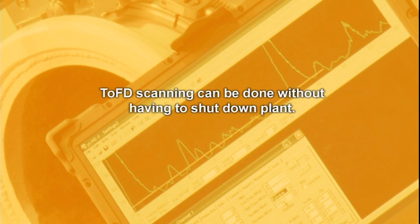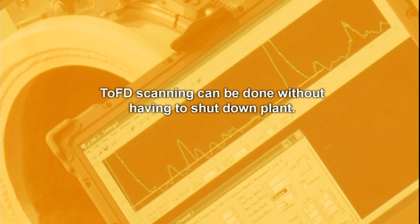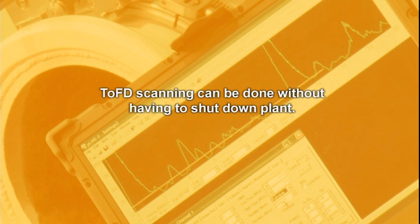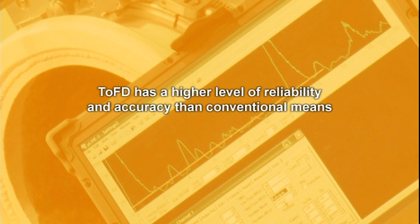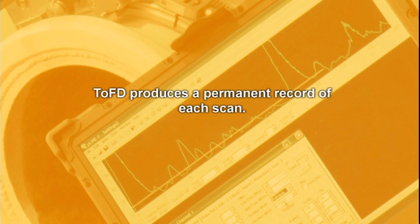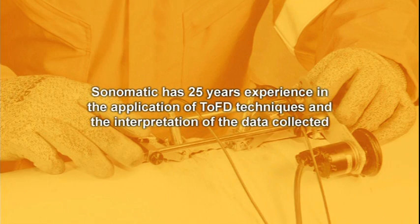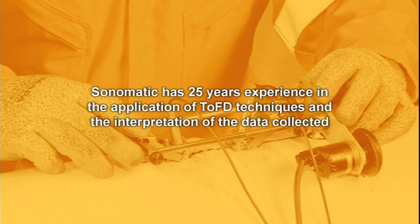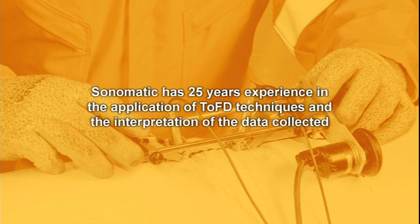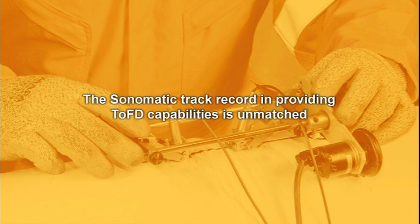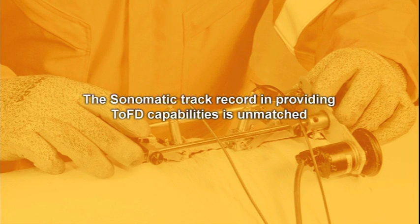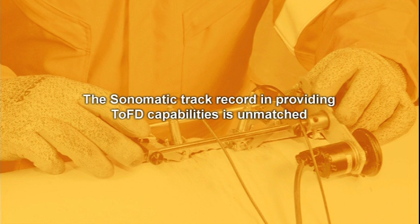TOFT scanning can be undertaken online without shutting down plant and does not require the intensive and costly personnel involvement of radioactive inspection approaches. When compared to most other techniques, TOFT has a higher level of reliability and accuracy, and a permanent record is produced. Years of expertise are required to fully understand the inspection technology and interpret the data. That's where Sonomatic's 25 years of expertise, experience, and track record play a big part in providing the best service available for TOFT scanning capabilities.